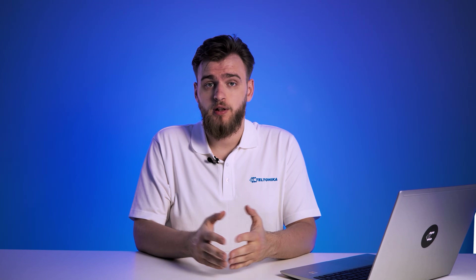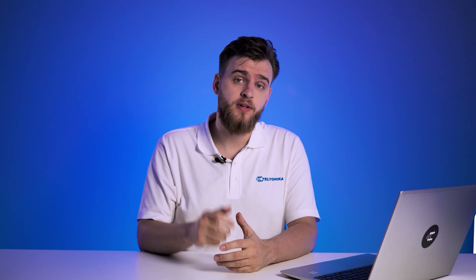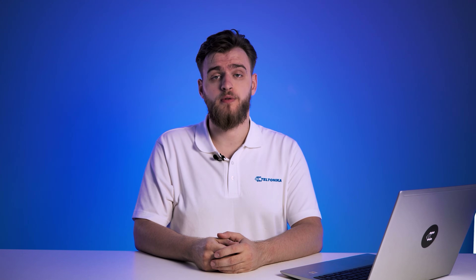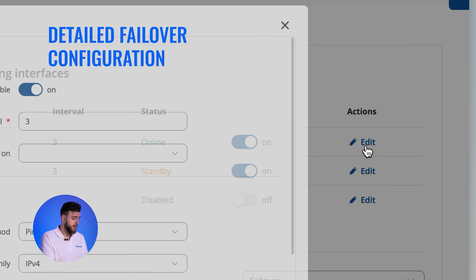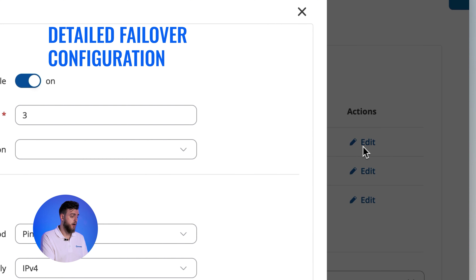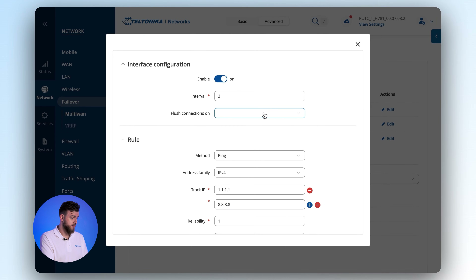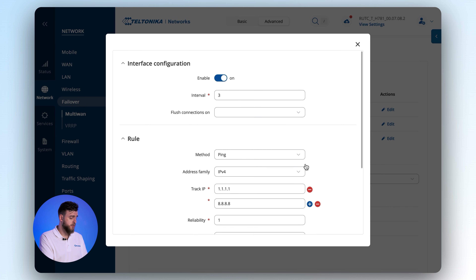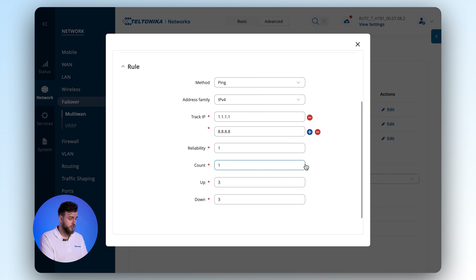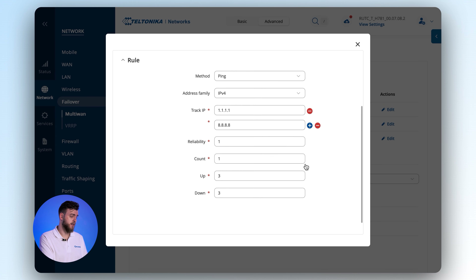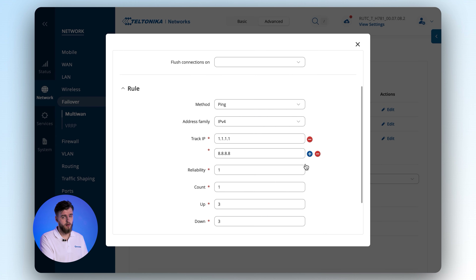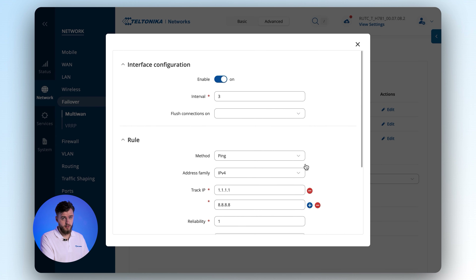However, if you wish to customize your failover to meet specific requirements, we're here to guide you through that as well. Start by clicking the Edit button next to a connectivity source. Here you can configure the failover settings in greater detail, including determining the frequency of connection checks, specifying sites used to verify internet connectivity via the router, and detailing other ping-related specifications.